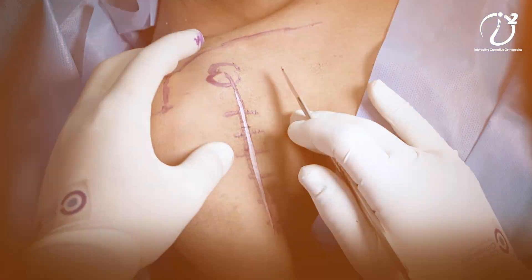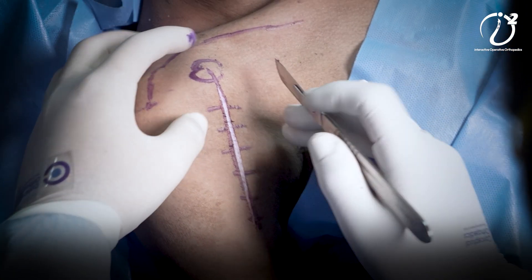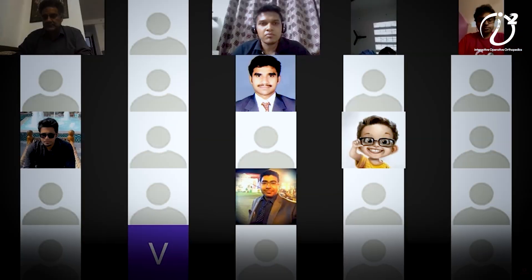Our aim is going to be in different stages to train them for the operative and the clinical work. How are we going to make sure that they understand the basics of orthopedics? For the initial first three weeks, we will be holding independent Zoom sessions with these students.